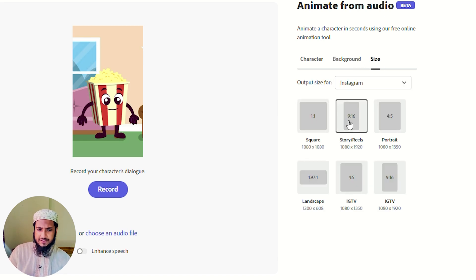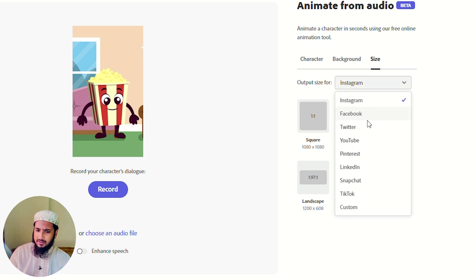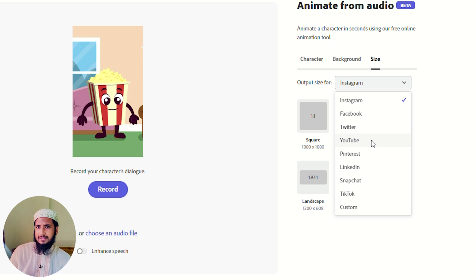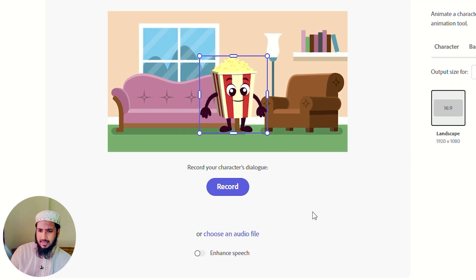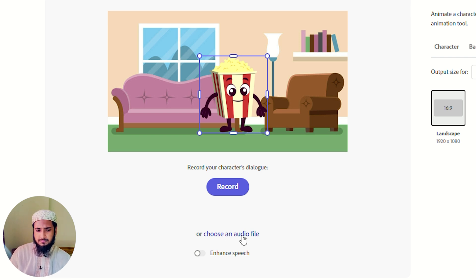Here you can also give some background or some color. If you want, from here you can make YouTube Shorts and TikTok videos. I searched YouTube from here.